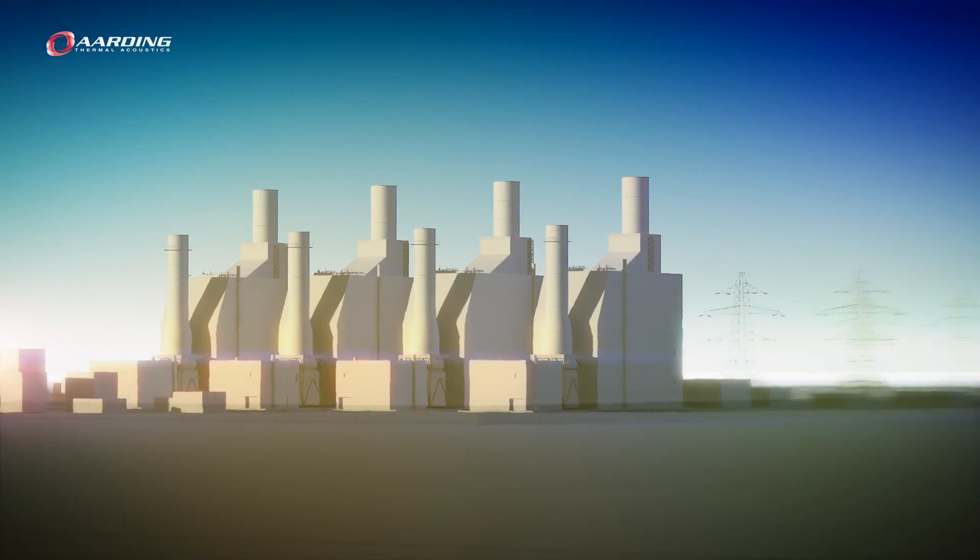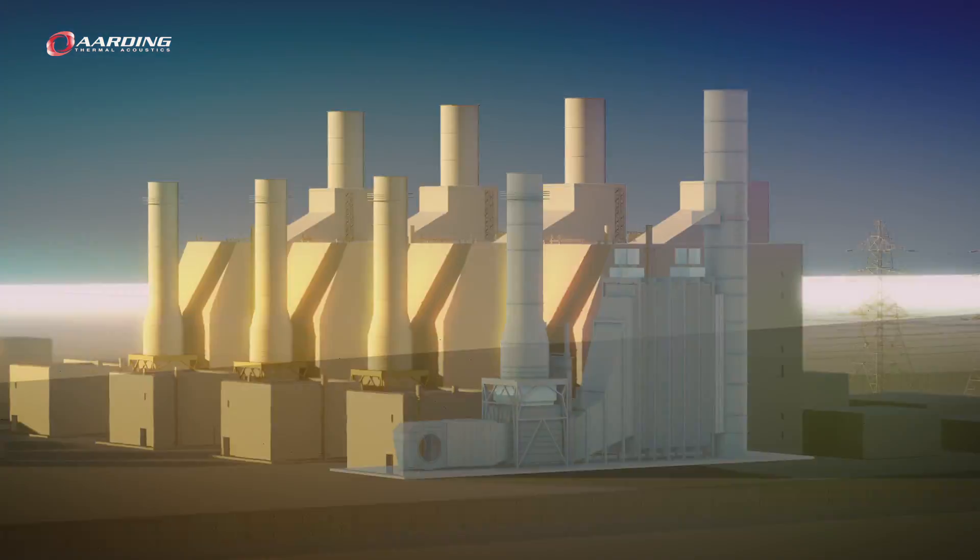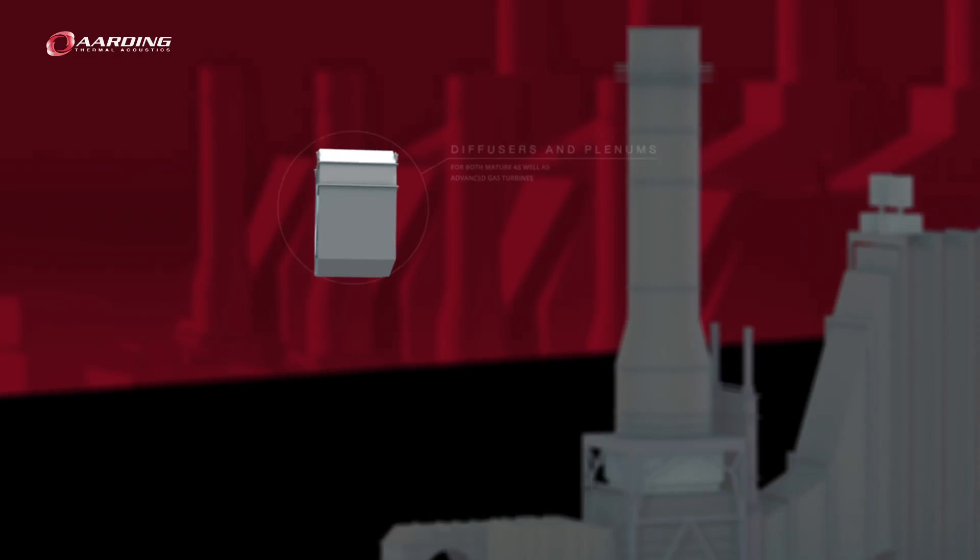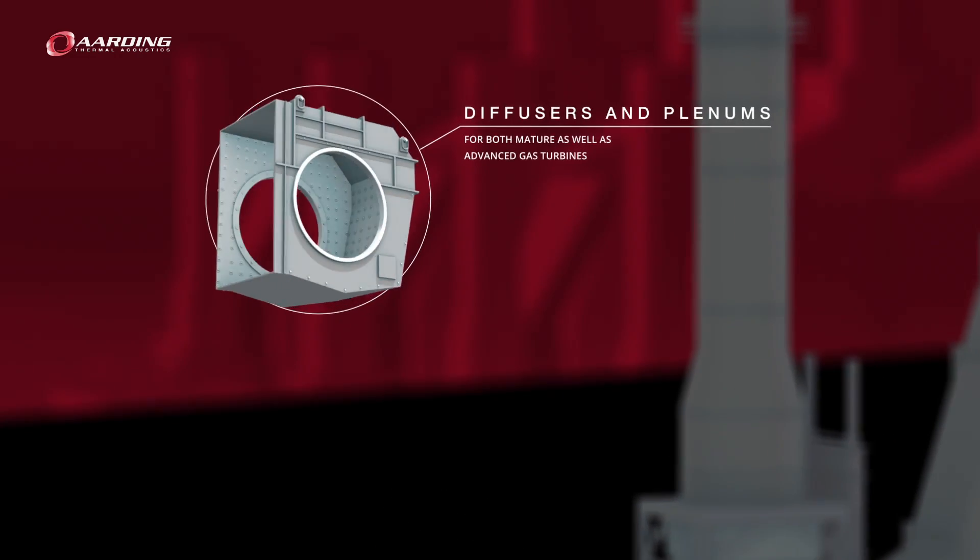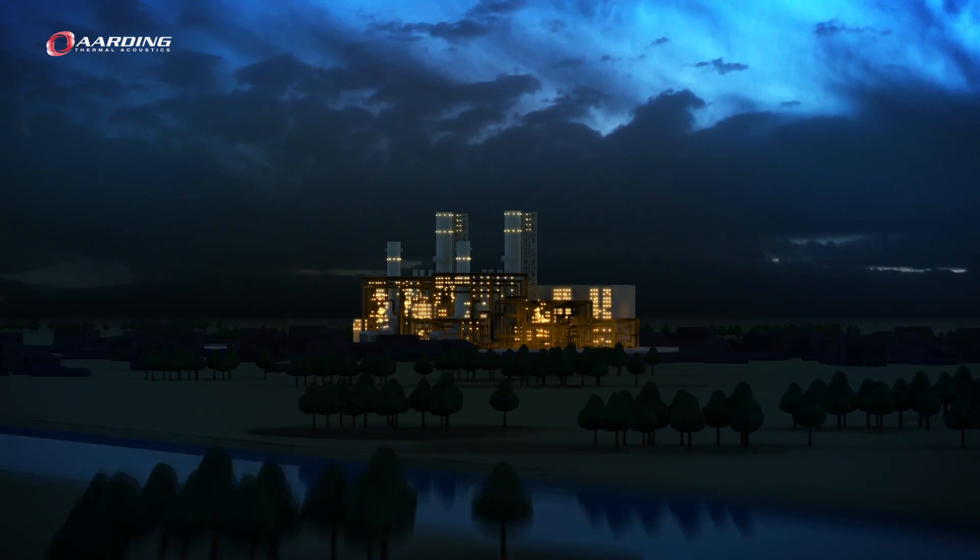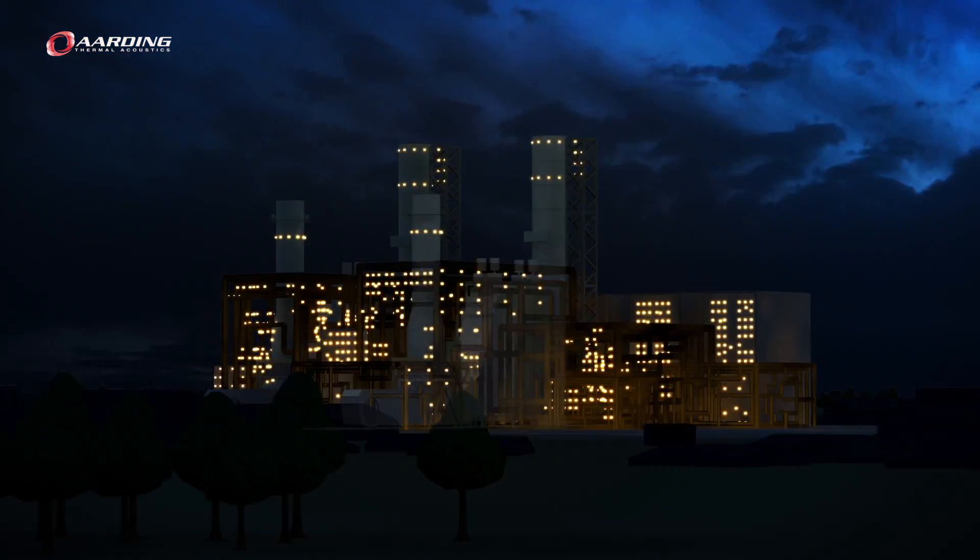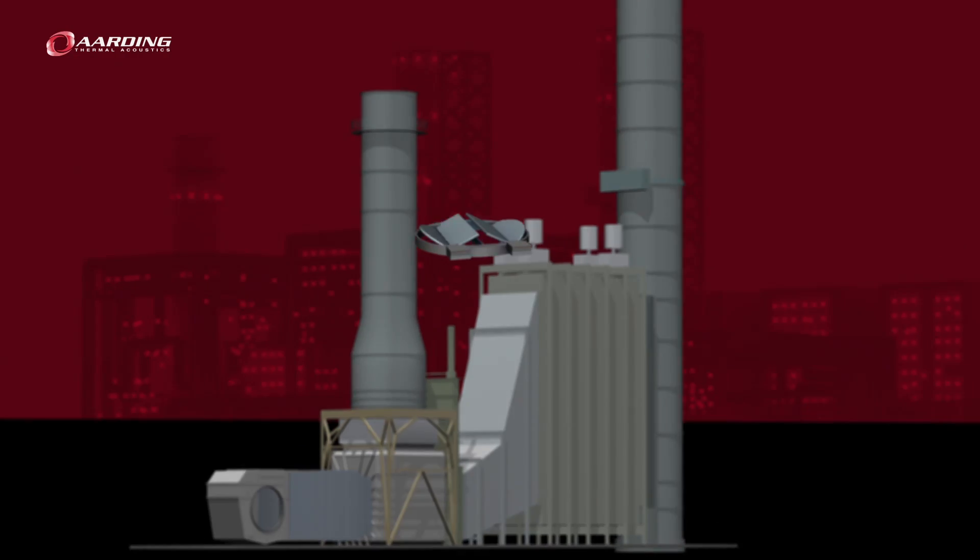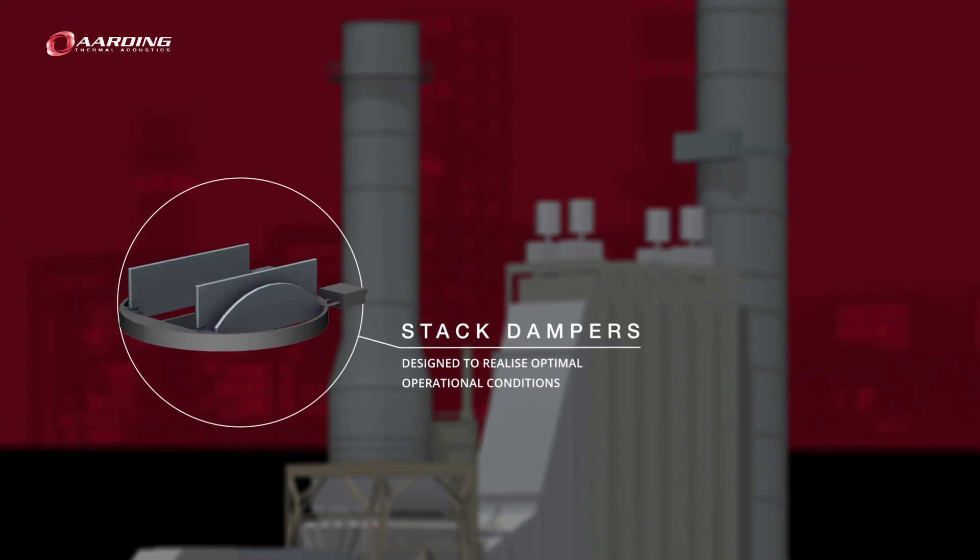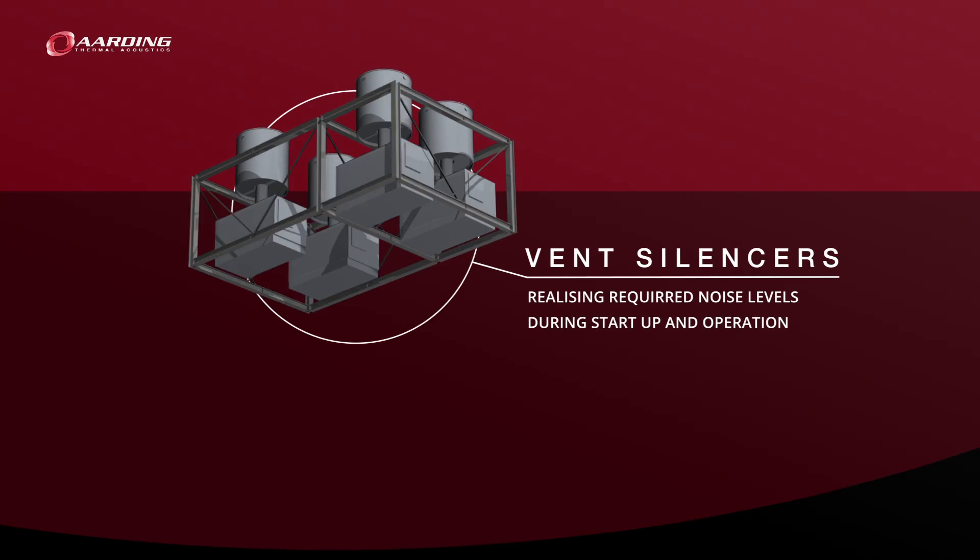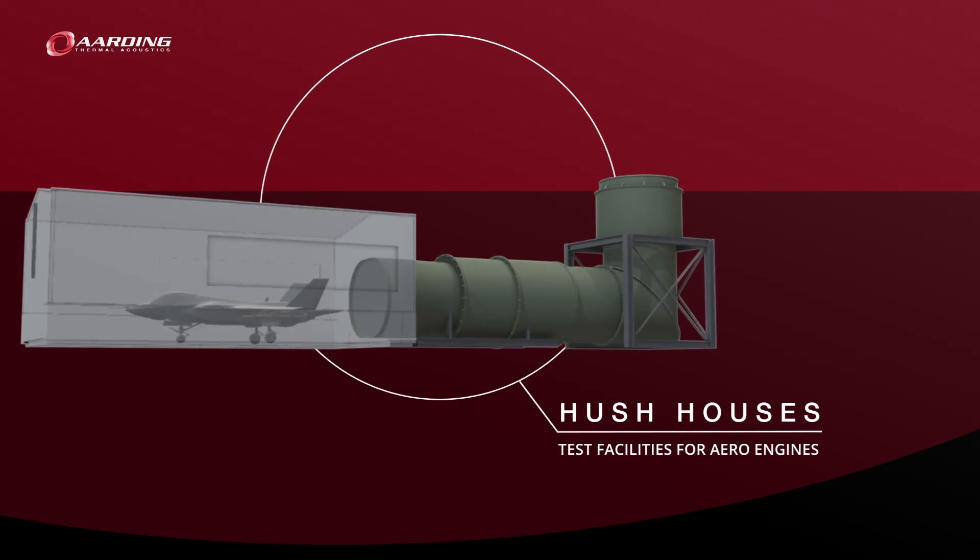Arding specializes in diffusers, plenums, thermal insulation, diverter systems, guillotine dampers and blanking plates, expansion joints, exhaust ducts and stacks, stack isolation dampers, flue gas silencers, vent silencers, hush houses, and acoustical shrouds.